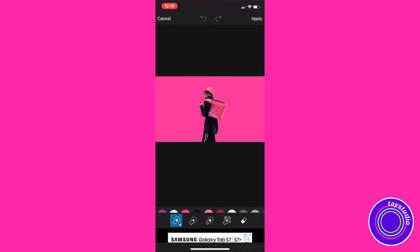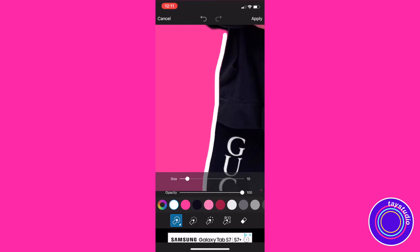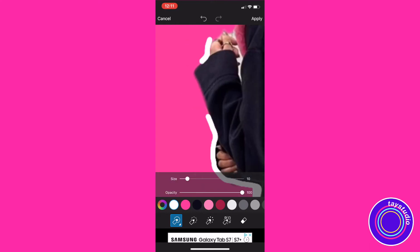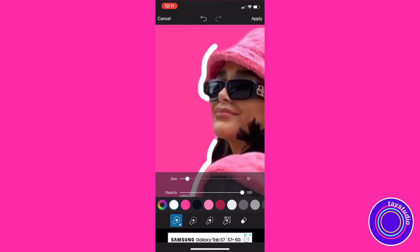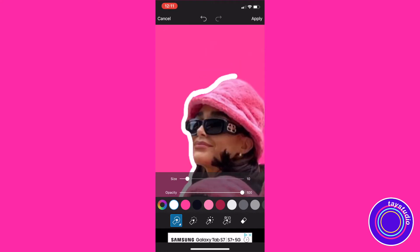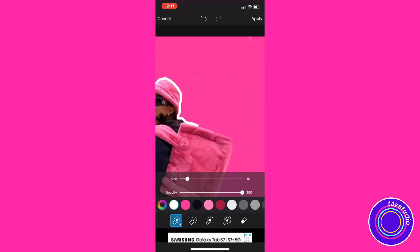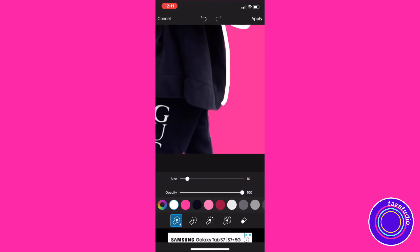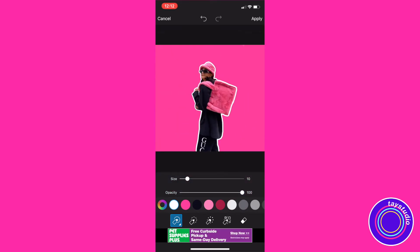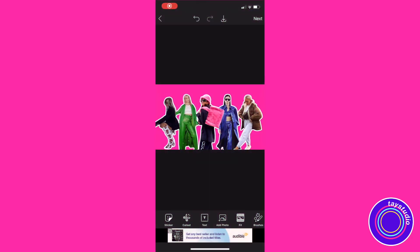Now I'm going to be taking the brushes tool at the bottom and choosing the solid brush in the color white — you can change the size as well. I'm just tracing around the picture to add a little more pop to it. I'm going to be doing this for all five of the outfit pictures that I have in the thumbnail, and then I'll show you guys how that comes out. I fast-forwarded to finish all five of the people with the outlines.